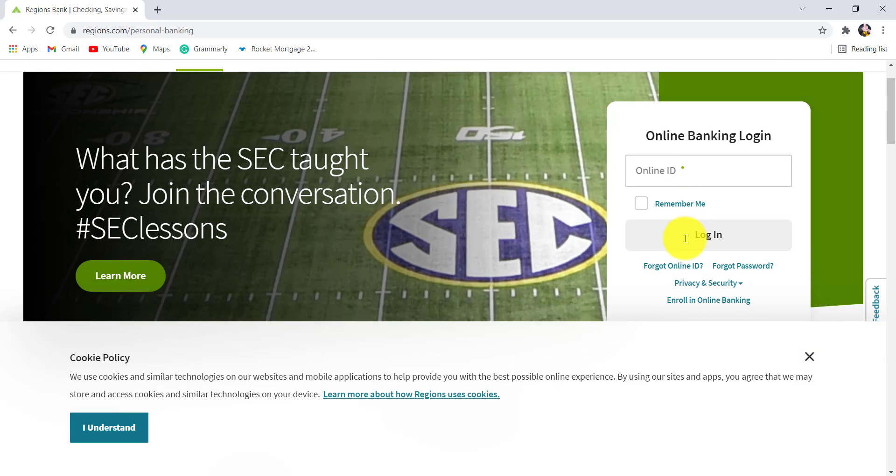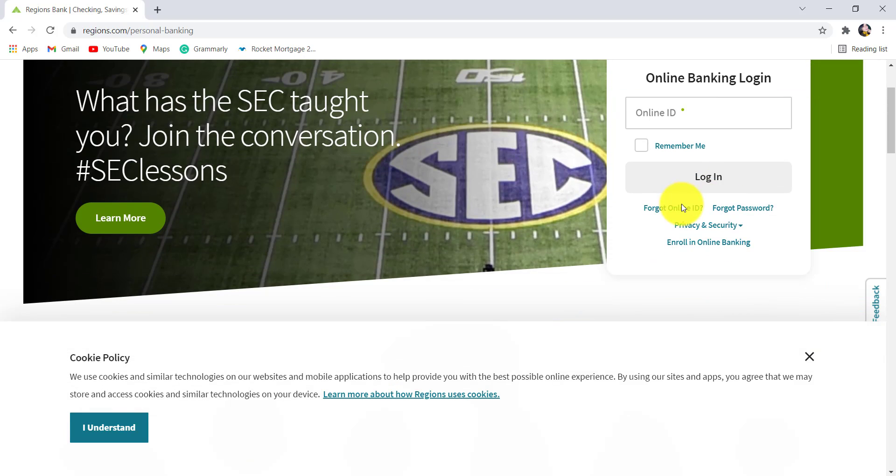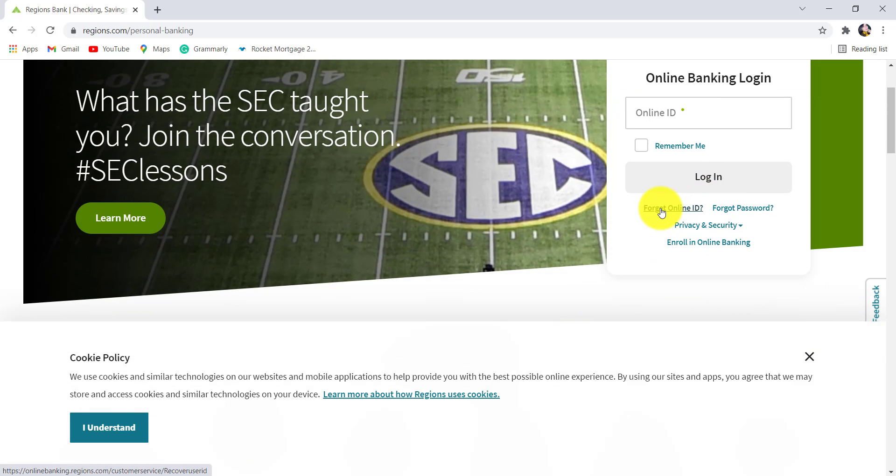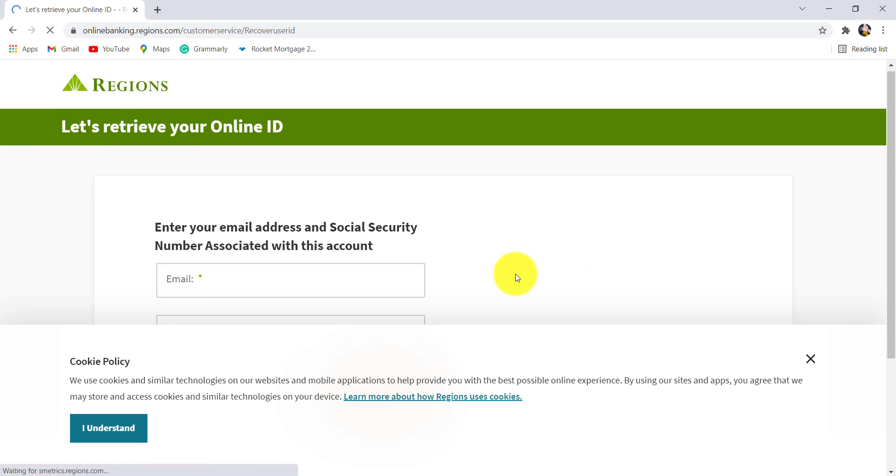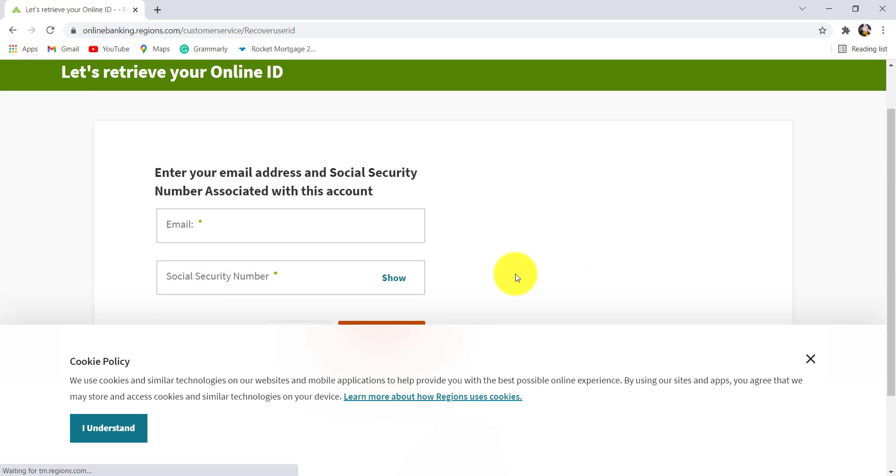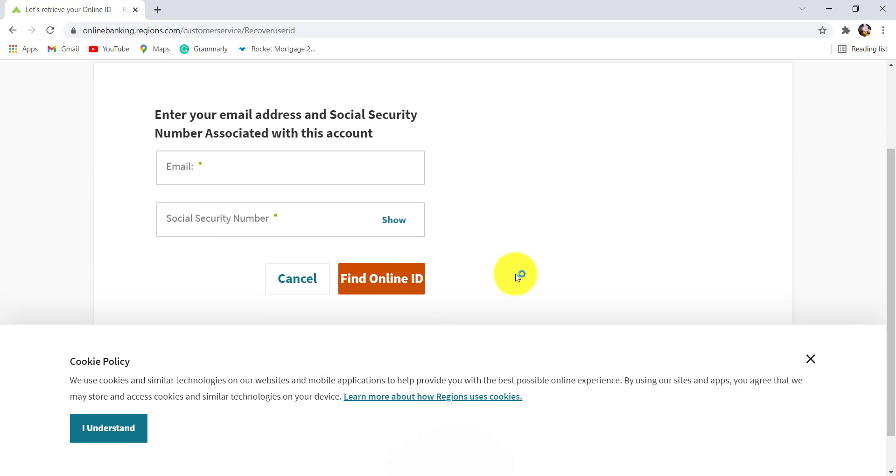Now at the right side of the screen as you scroll down, you'll be able to see an option for Forgot Online ID. Click on it. You then have to enter your email address and social security number.